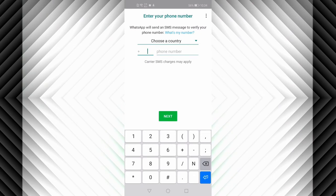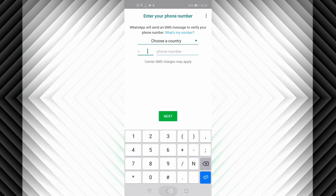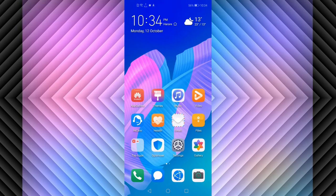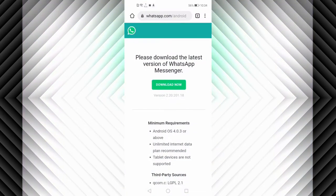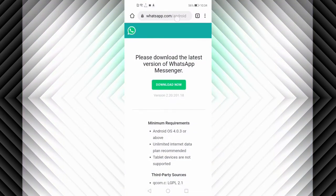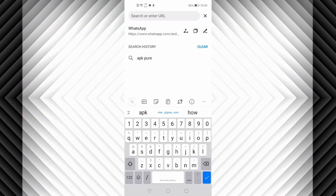The second method I'm going to show you is to use the APK Pure website. So we open our browser, and then in our browser let's type for APK Pure.